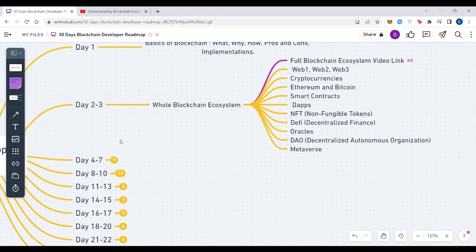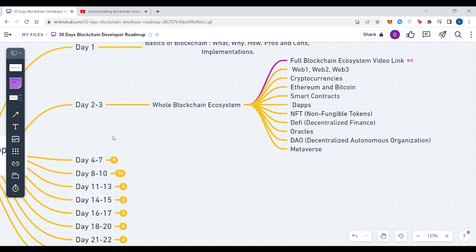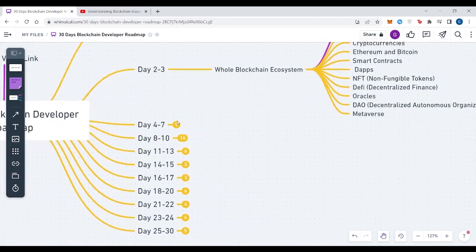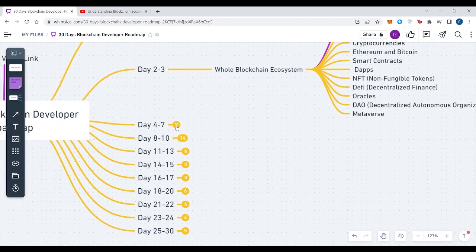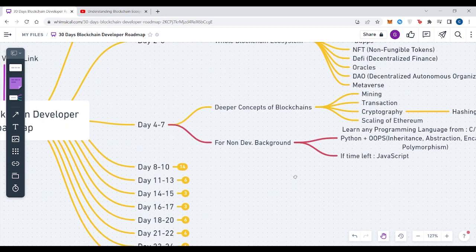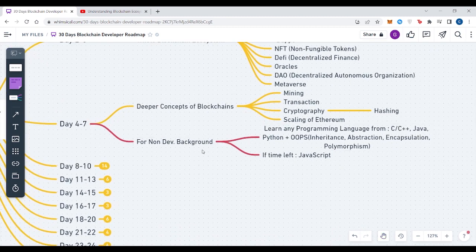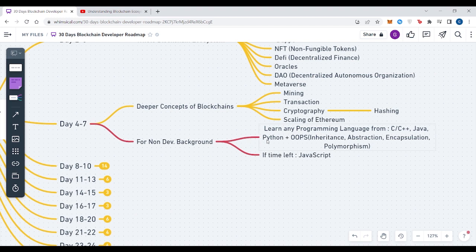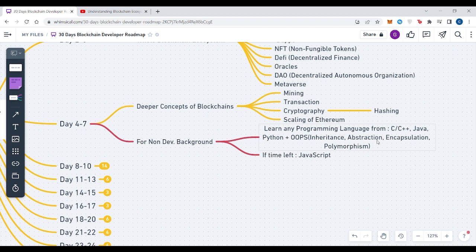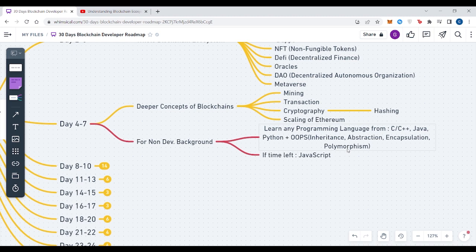For all non-dev background, you have to utilize your Day 4 to 7, which is around 3 days, in learning any one programming language like C, C++, or Java if you don't know any programming language, because this will give you basic knowledge about how a programming language works. If you don't know about OOPs, then you have to learn the OOPs concepts which include inheritance, abstraction, encapsulation, and polymorphism. If you have time left, then learn JavaScript.